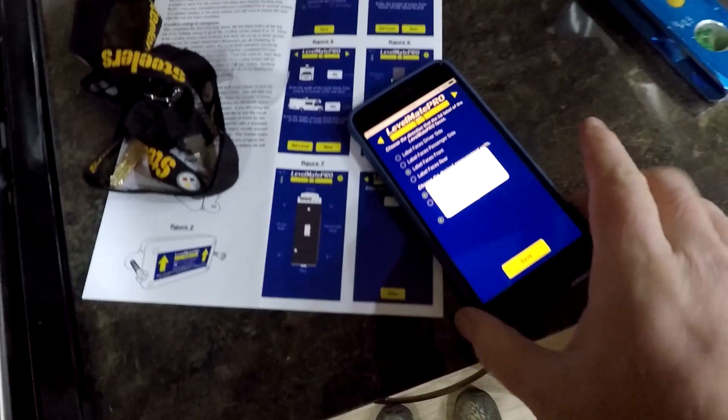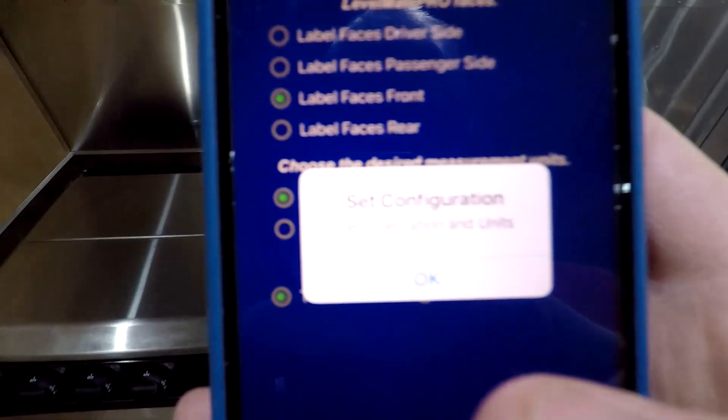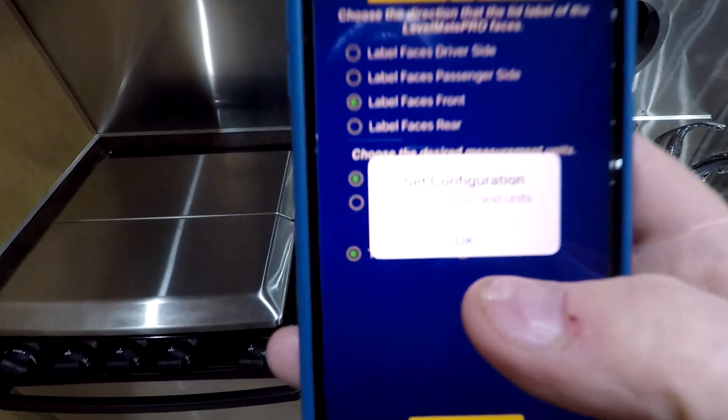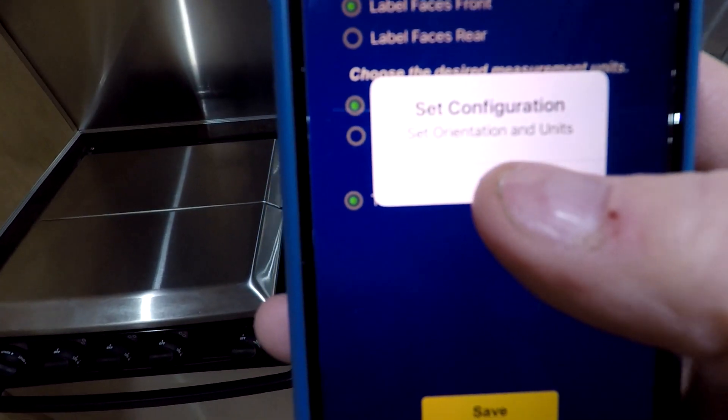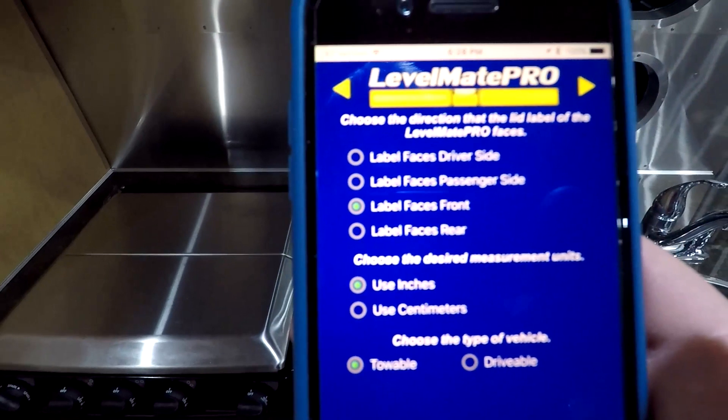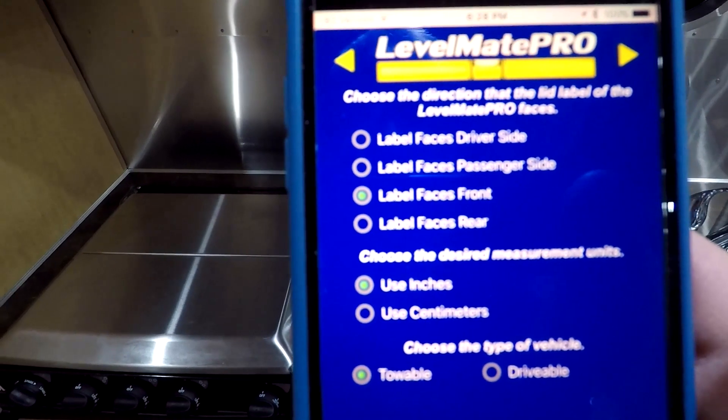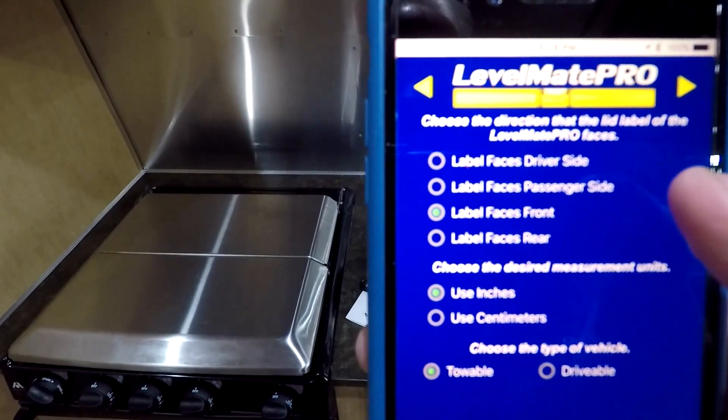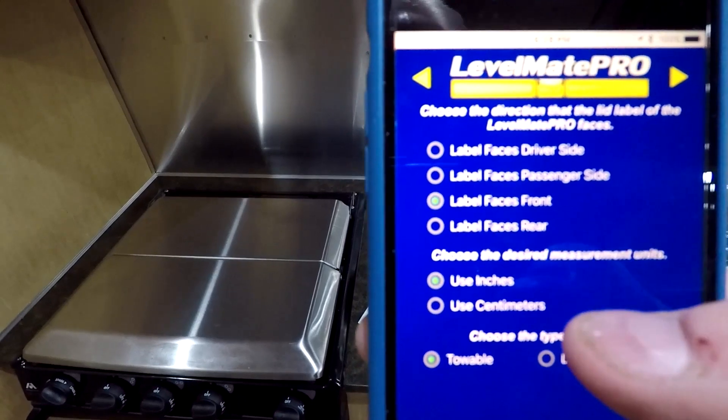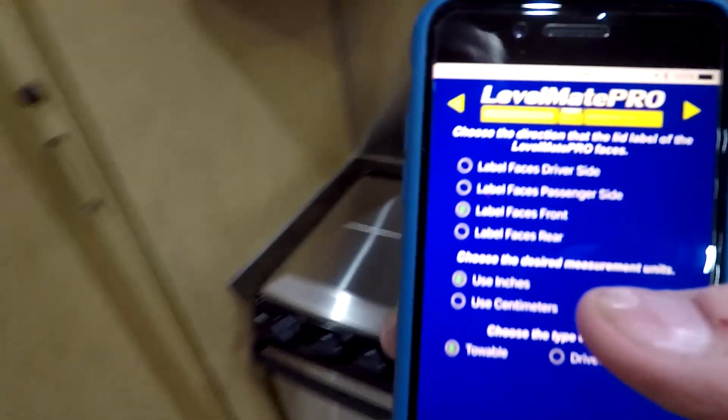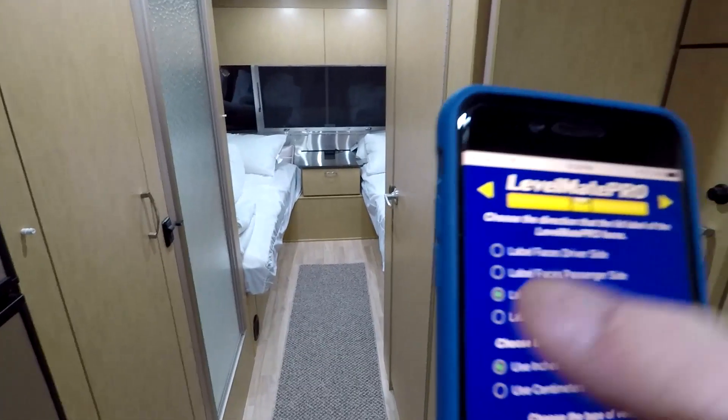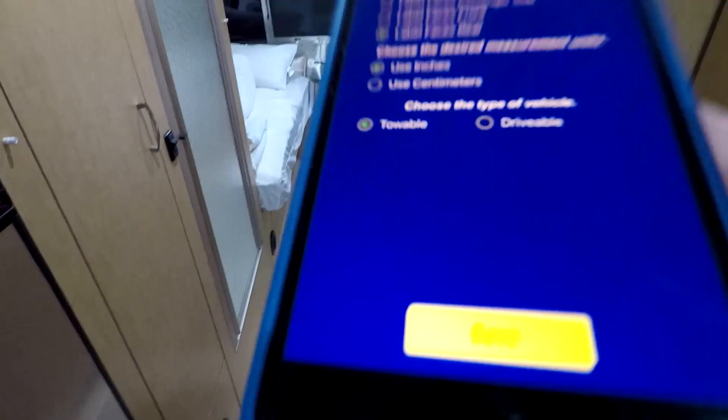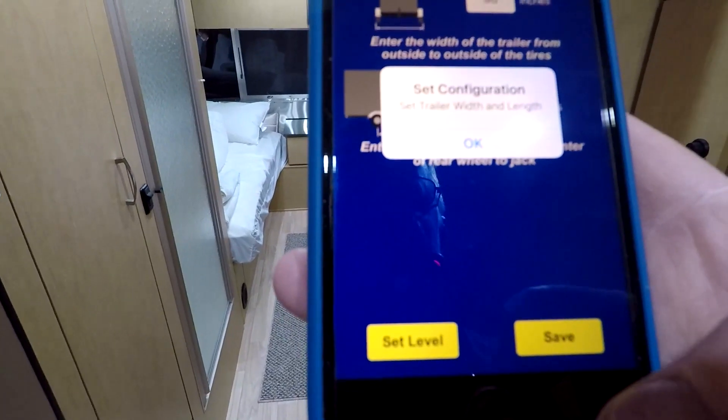So first thing it does is it connects to the device. It connected pretty quick. Of course I'm standing right in here. Now it's time to set orientation and units. You have a choice here of which way the labels face. So if you put it on the side, like the driver side or the passenger side, depending on which way the label is facing. Whether the label faces the front or the label faces the rear. In my case the label faces the rear, because that's the front. And the label is facing behind me. We're going to use inches. And it is a towable vehicle. Hit the save button.